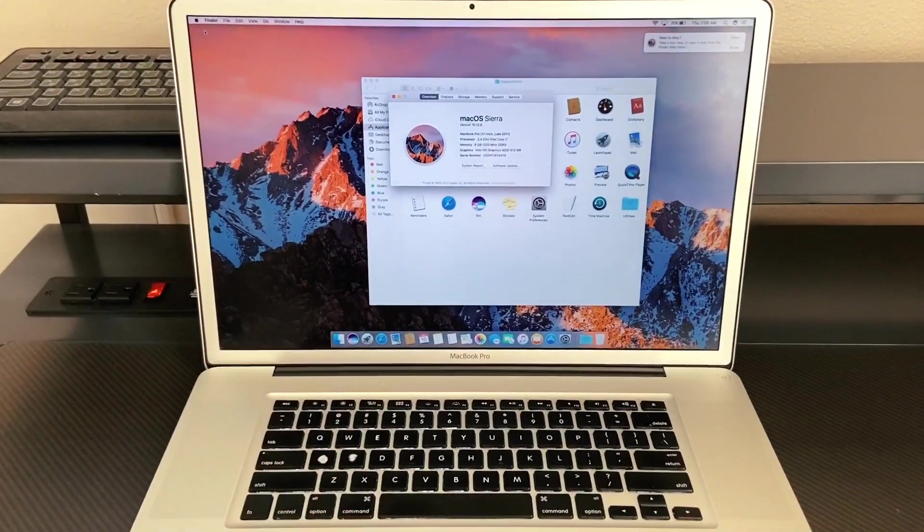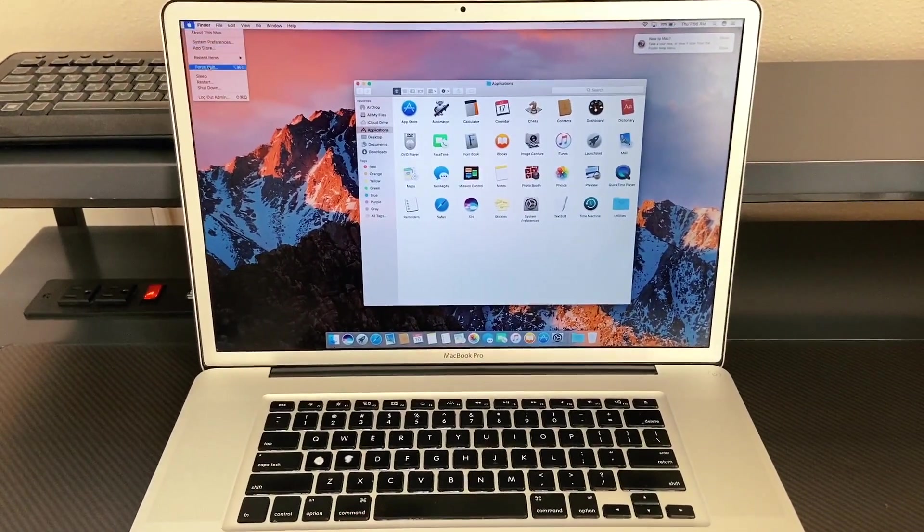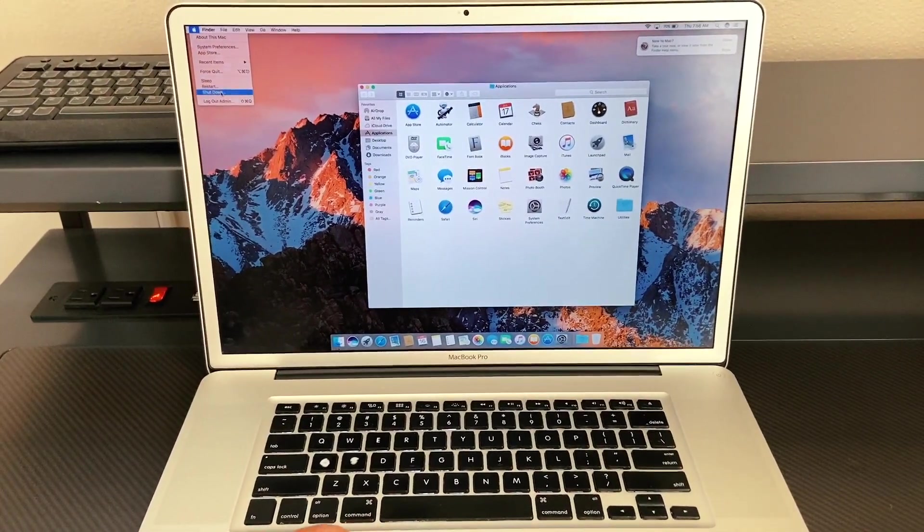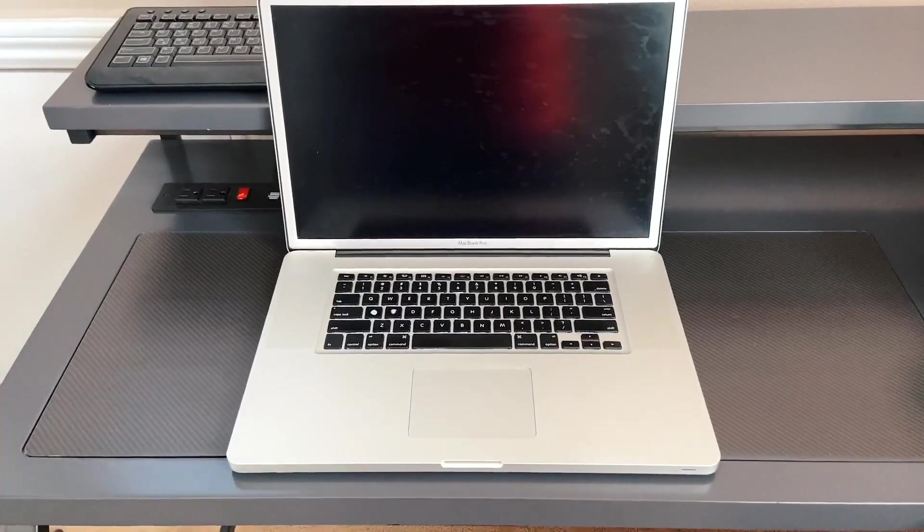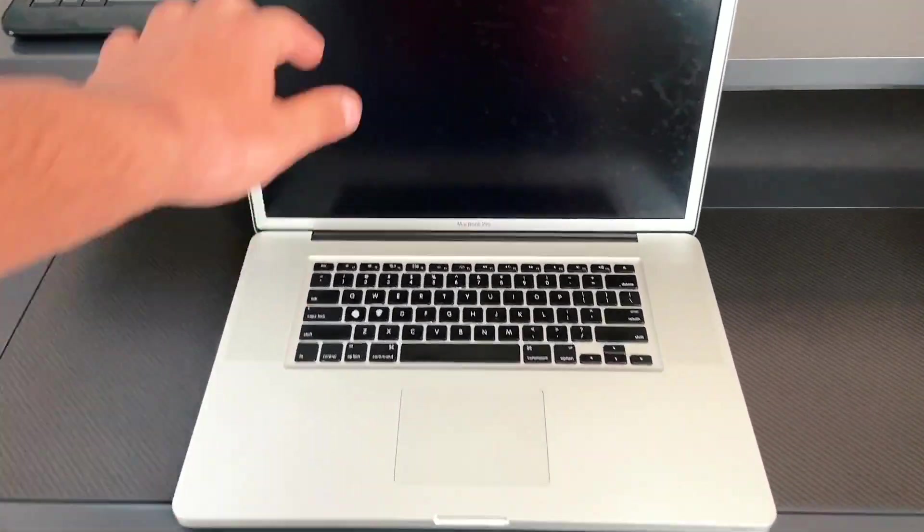The first thing we're going to do is shut down our Mac. Once it's completely powered off,